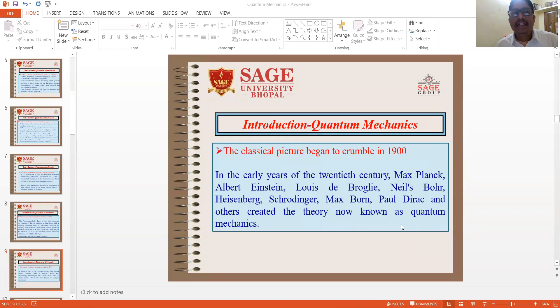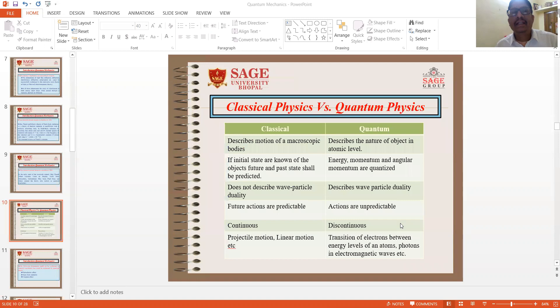In the early years of the 20th century, Max Planck, Albert Einstein, Louis de Broglie, Niels Bohr, Heisenberg, Schrödinger, Max Born, Paul Dirac and others created the theory known as quantum mechanics.